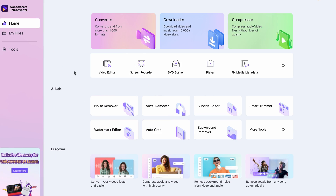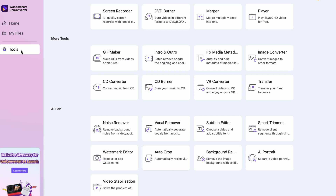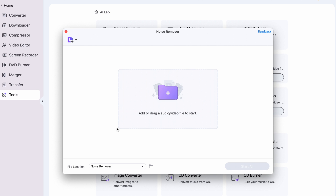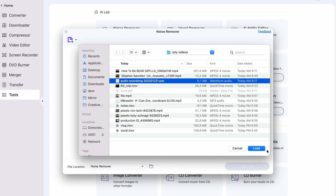So first things first, open up Uniconverter and select the Noise Remover tool either from the home page or from the tools menu on the left side of the interface. Then import the file or files you want to work on. The Noise Remover tool supports all types of audio and video files.